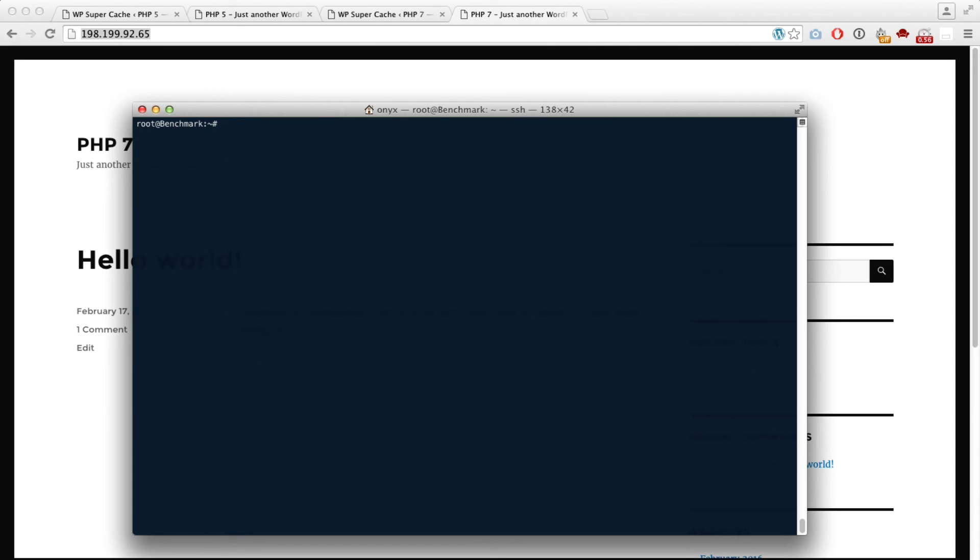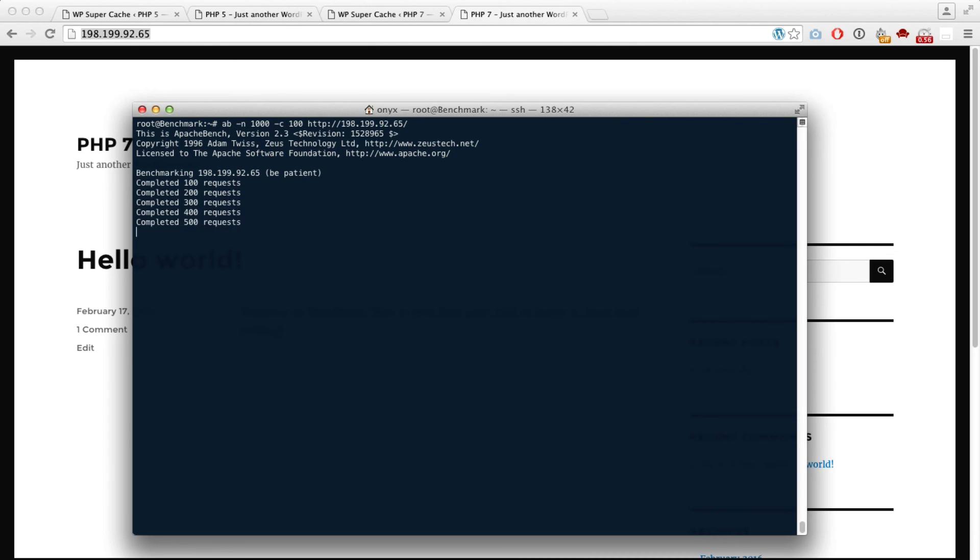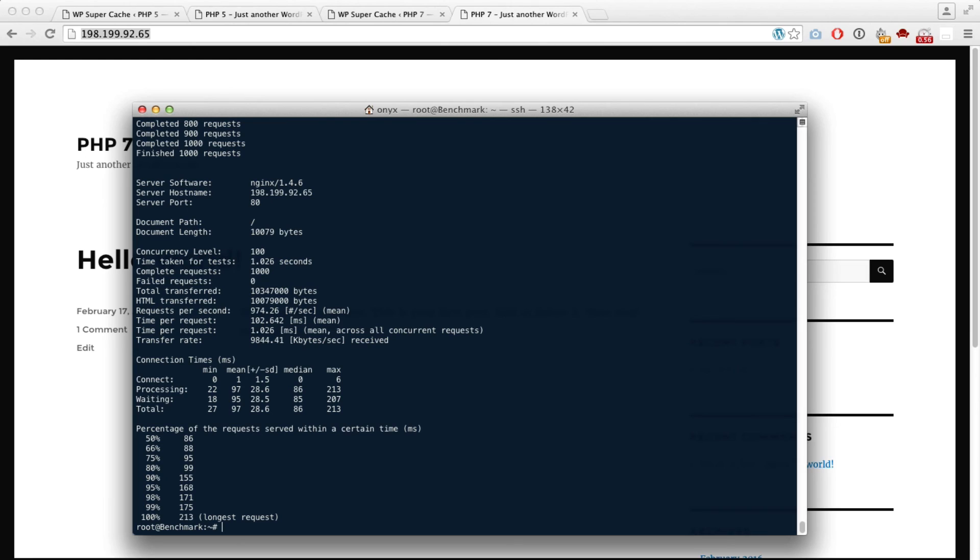Let's do the same command again - PHP 7 with Super Cache. You can see it's much faster, running in a little bit over a second and handling 974 requests per second.